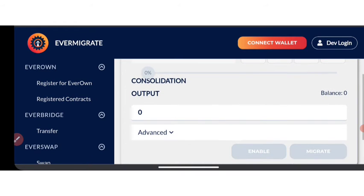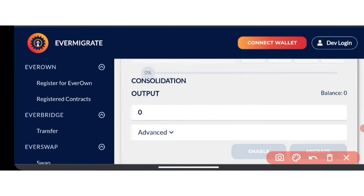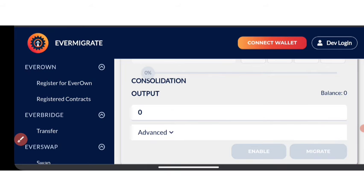You're going to be seeing the output you're going to be getting right here. At this point, you can see the amount you're swapping and the amount you're going to be getting. Once you are done, come to this side and click on 'Migrate' — it's going to migrate into your account directly.